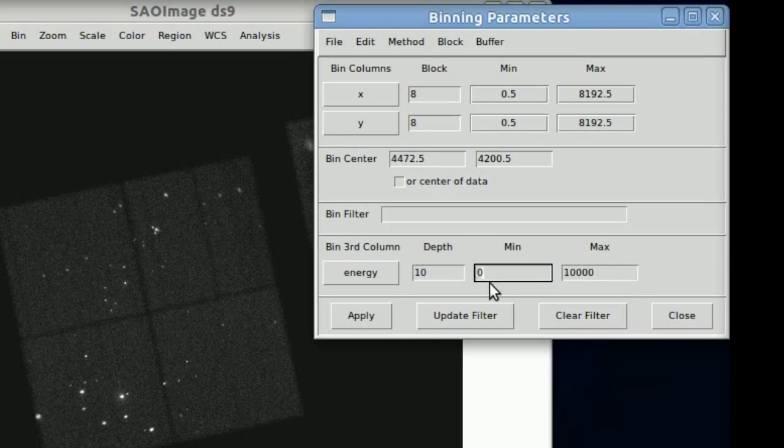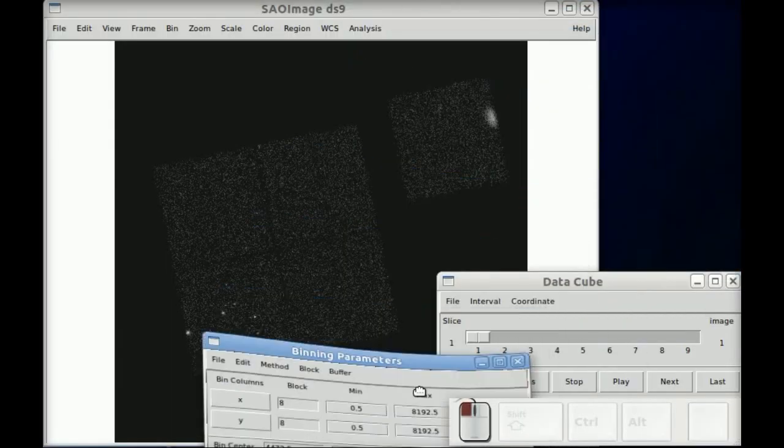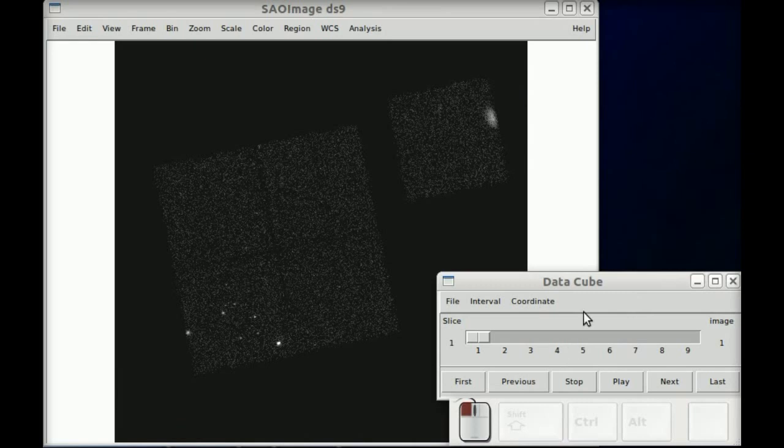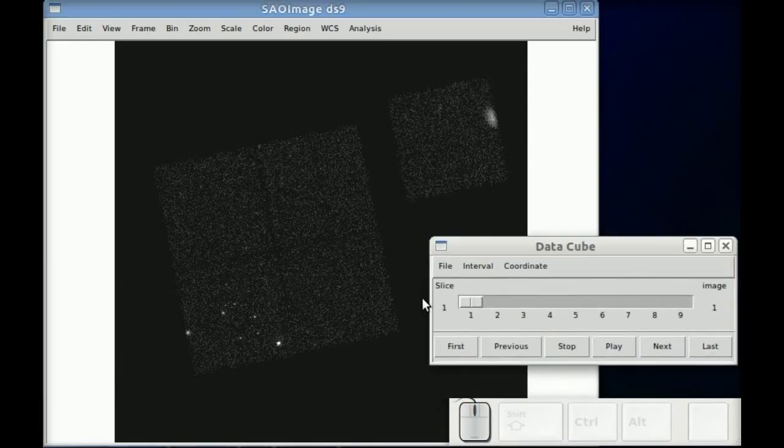We're going to make 10 bins and a new menu is popped up, the data cube menu which now has 9 slices. It's kind of an N minus 1 thing.